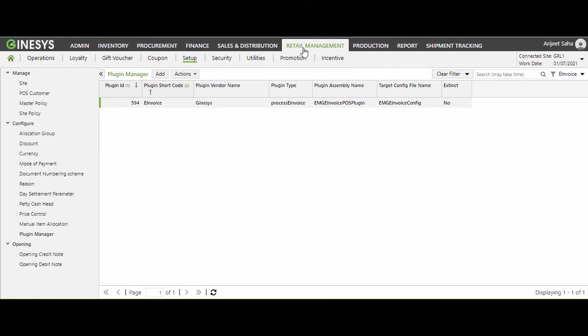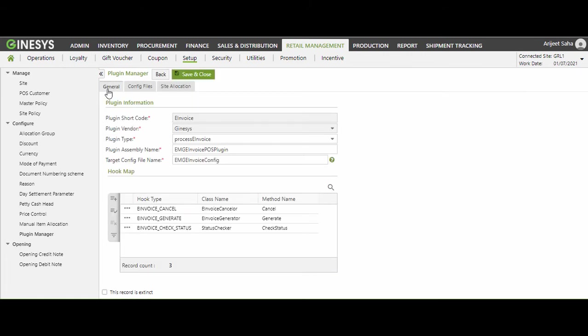Post version update, you will find a new menu for Plugin Manager. Under this Plugin Manager, you will find a predefined plugin for POS e-invoice. Now I will show you how to configure this to implement at POS level. As you can see, the plugin details are already given and we only need to upload the config file and allocate them to the respective POS files.